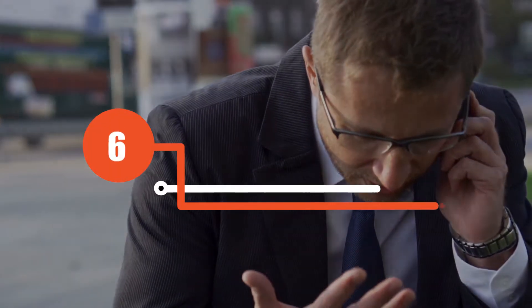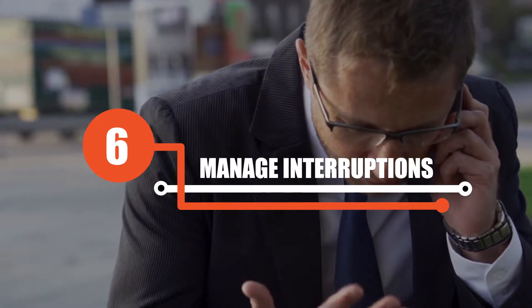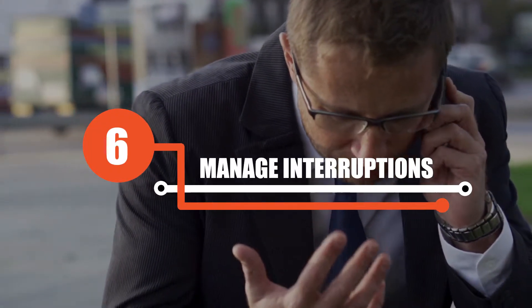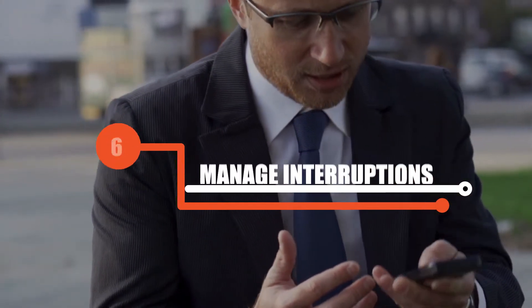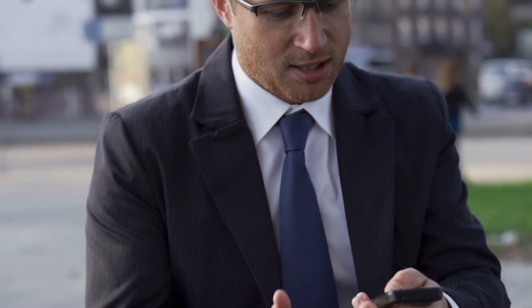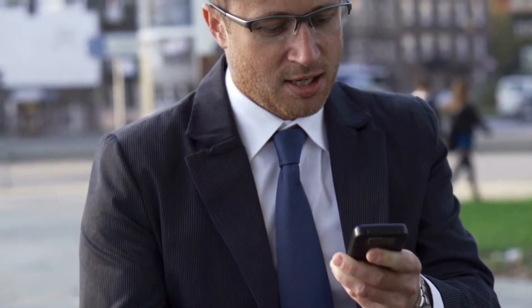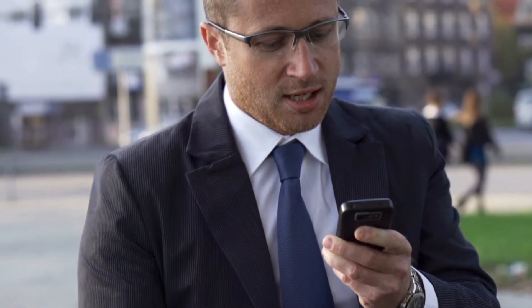Six, manage interruptions. By understanding the causes and subsequent solutions for any interruptions you may face, you'll be able to avoid them in the future.